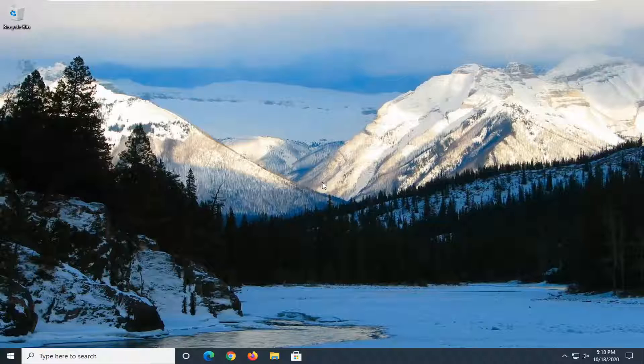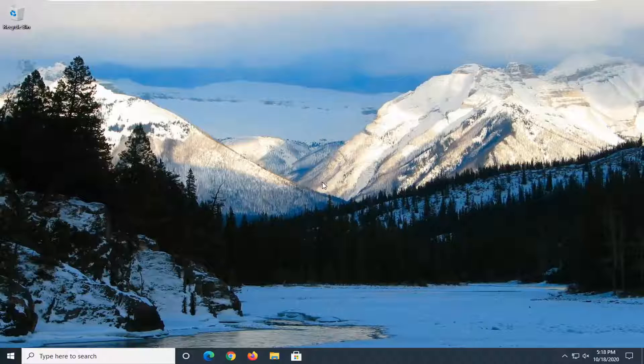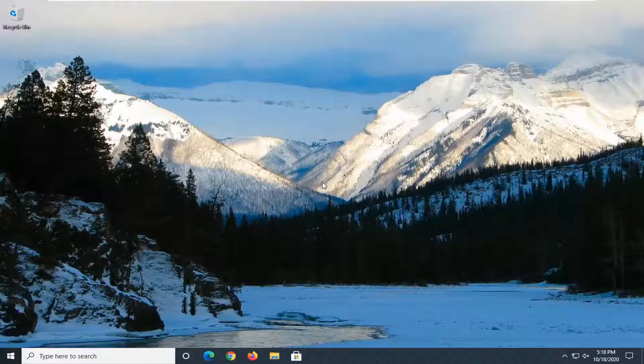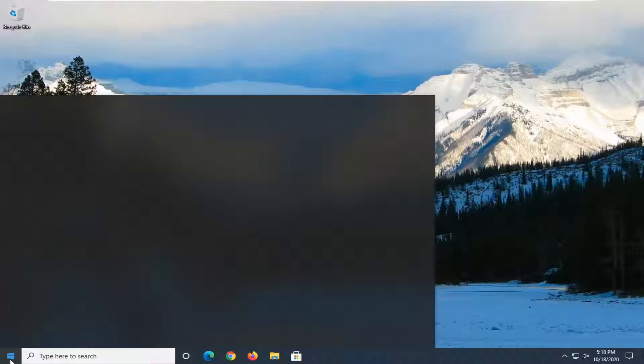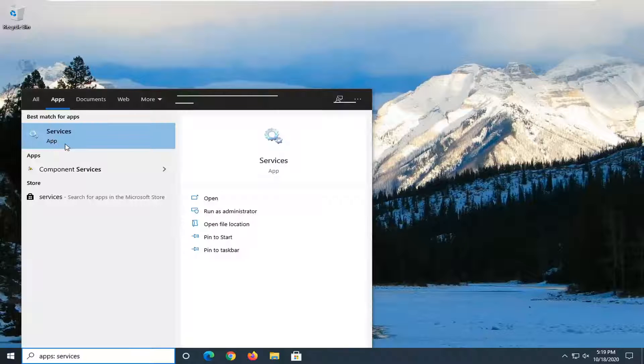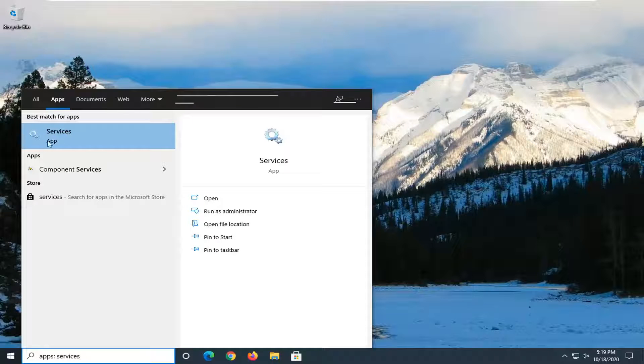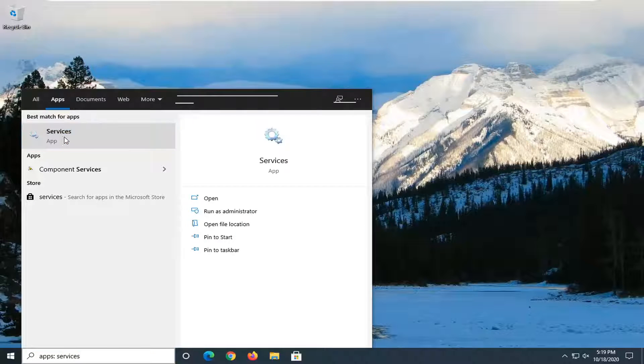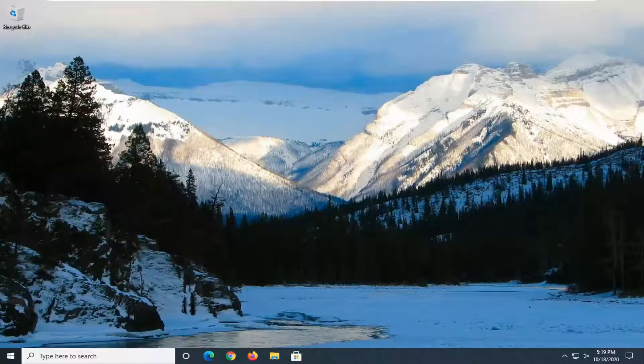This should hopefully be a fairly straightforward tutorial. And without further ado, let's go ahead and jump straight into it. First thing we're going to do is open up the start menu, type in services. Best result should come back with services. You want to go ahead and select the services app. Just left click on that.